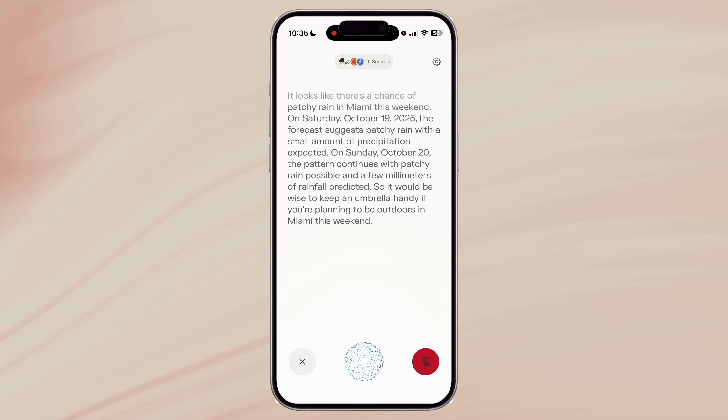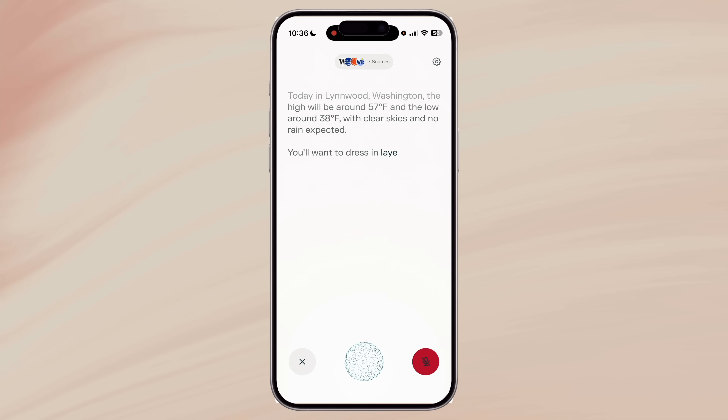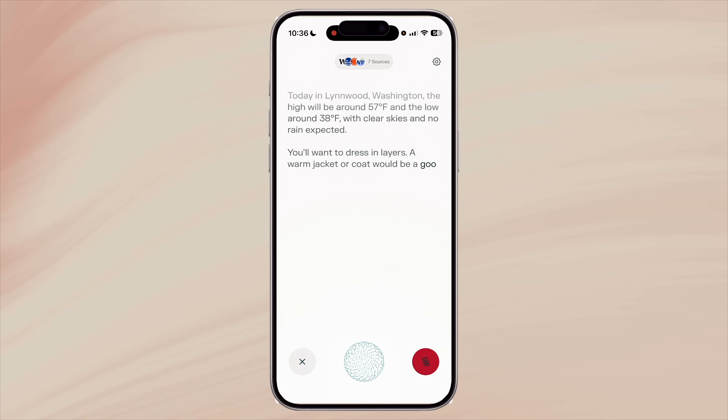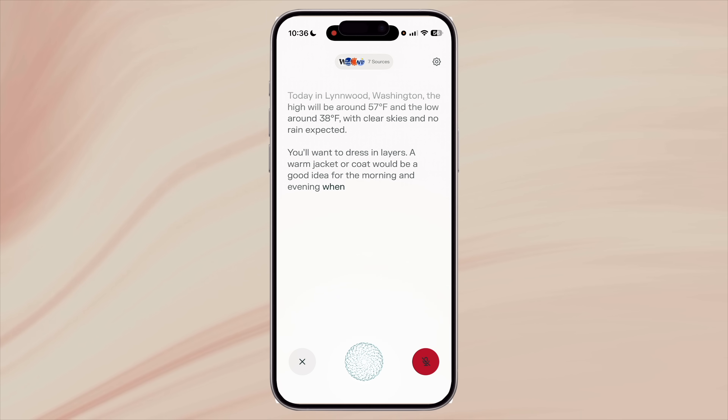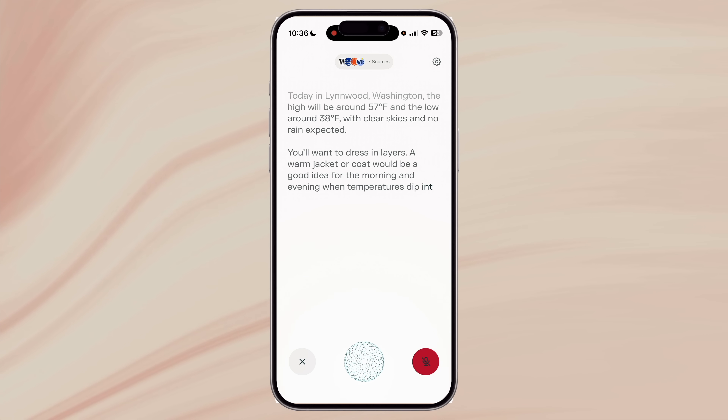You can ask follow-up questions like 'what should I be wearing today?' and it responds: 'You want to dress in layers. A warm jacket or coat would be a good idea for the morning and evening.'